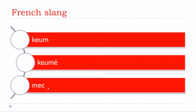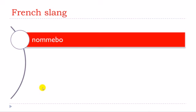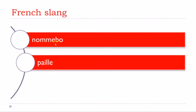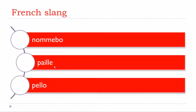Mec, mec. Nombo, nombo. Paille, paille. Paille, paille, paille.